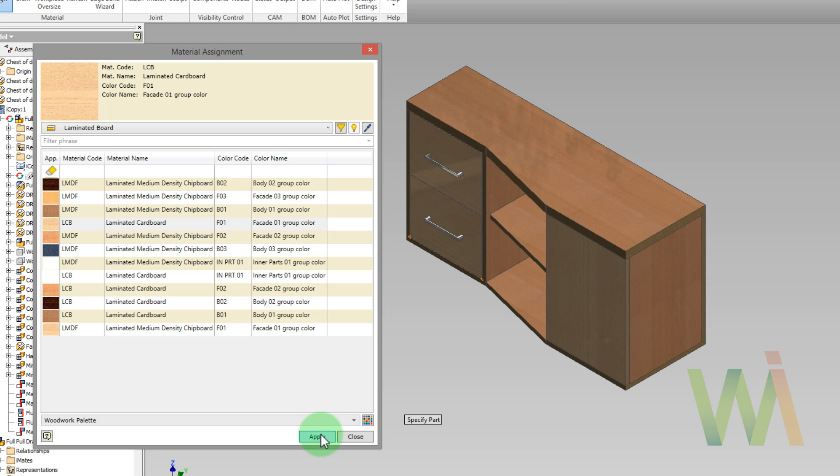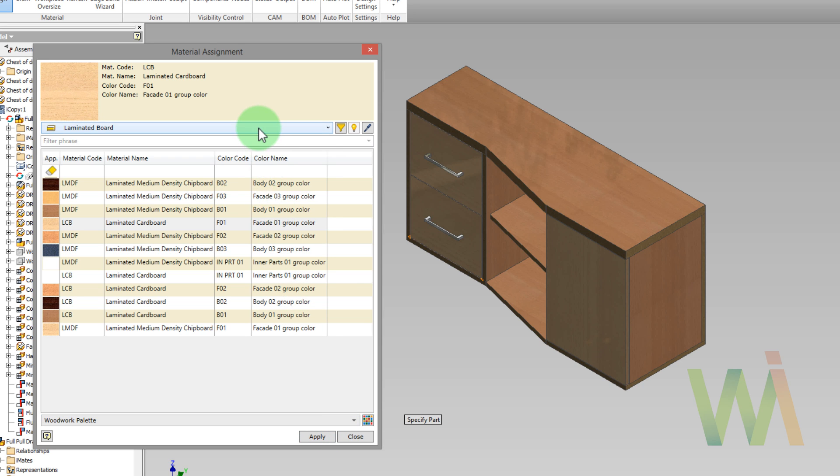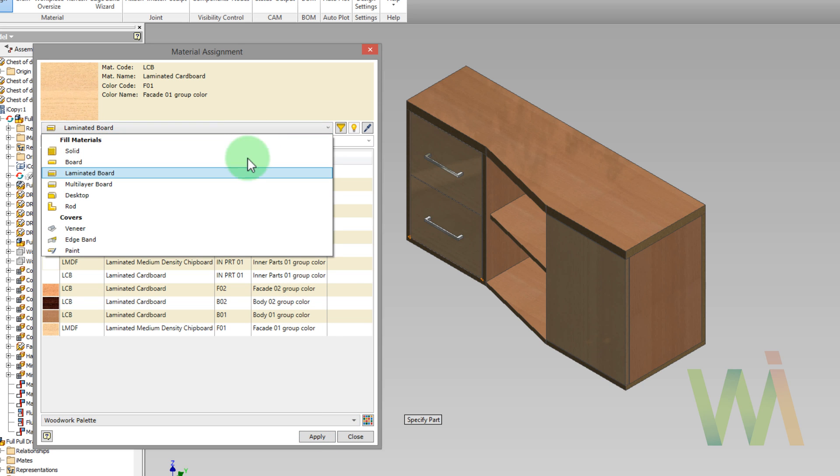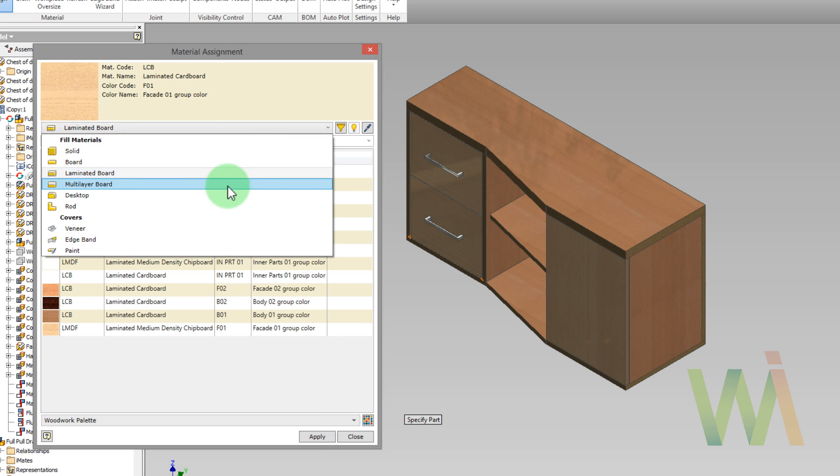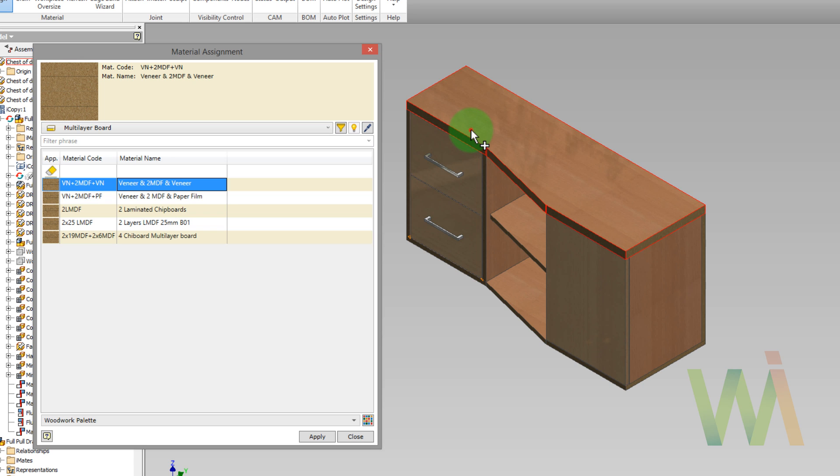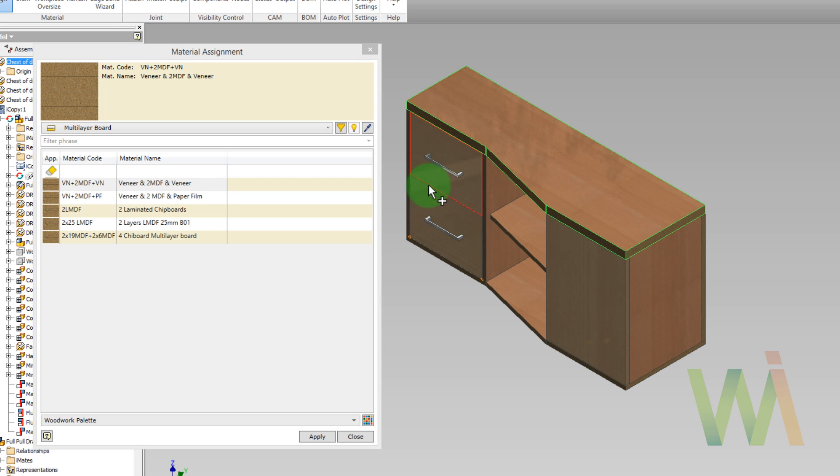To assign predefined sandwich board to the desktop, we need to pick it from the list and select the part that will be made from this sandwich. So in this case, we will use veneer plus 2 MDF layers and another veneer on the other side. Now I need to pick the desktop and click apply.